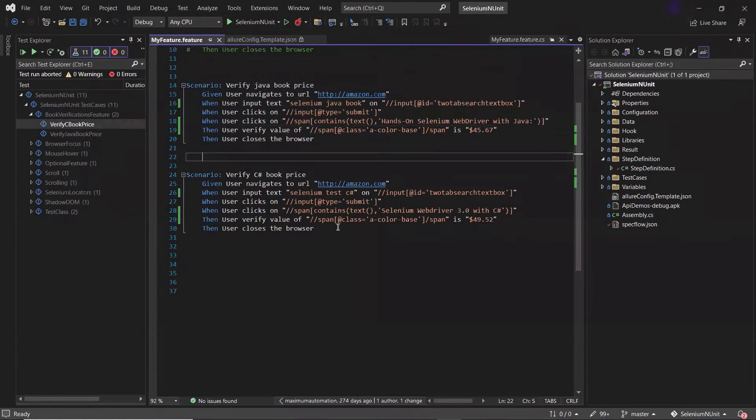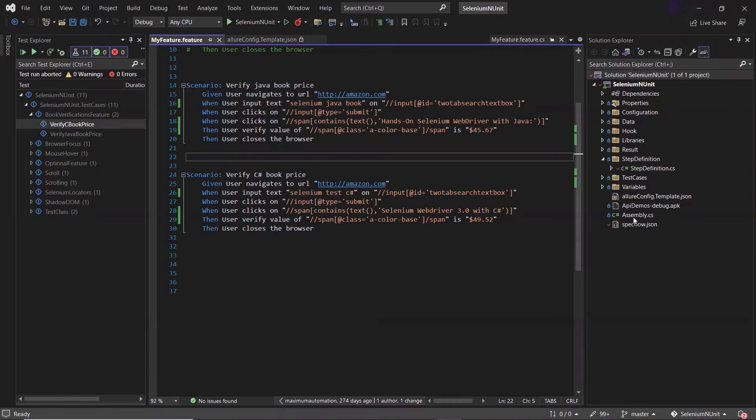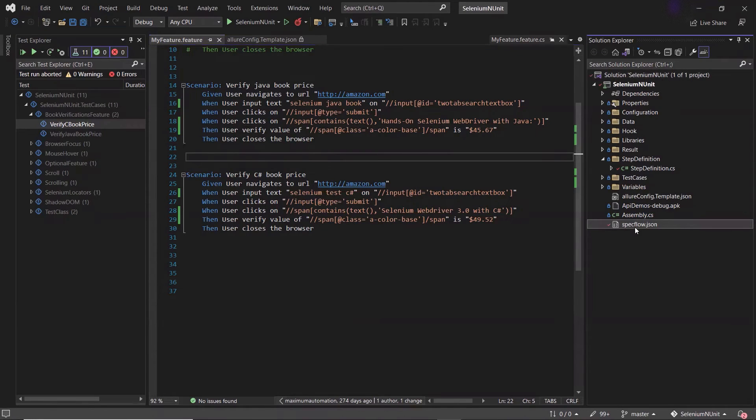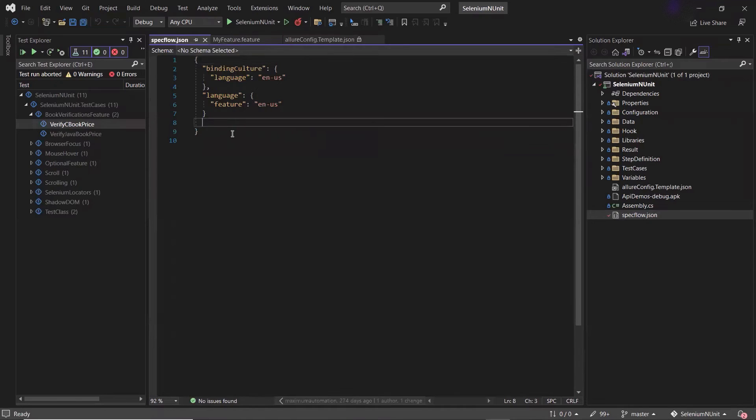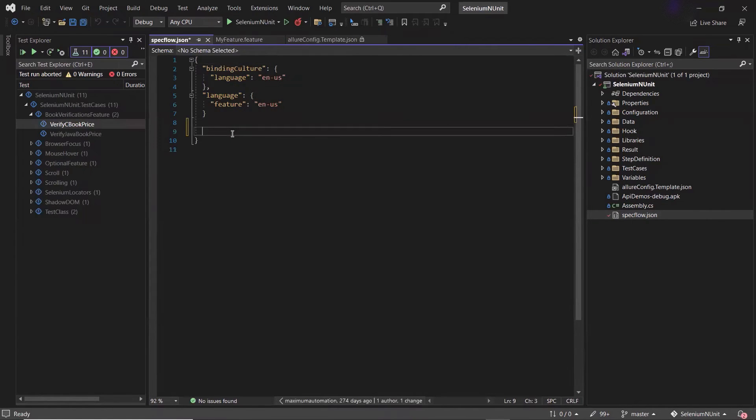After that, the last thing which I need to configure is to provide the specflow allure plugin detail in specflow.json file. Here I have this specflow.json file. And to provide the plugin details, I can add step assembly.